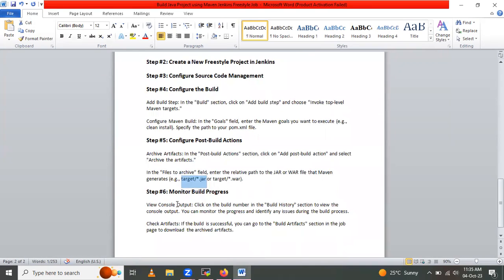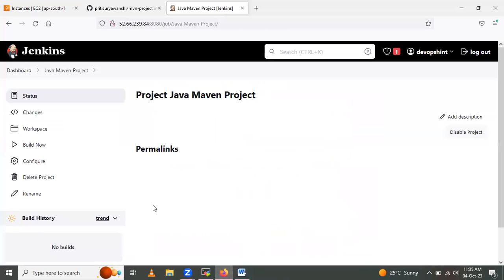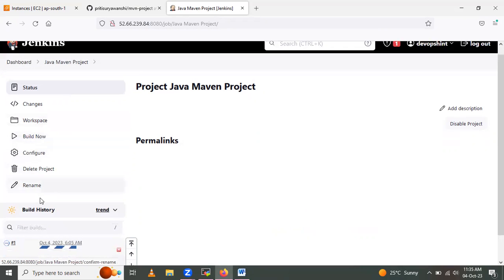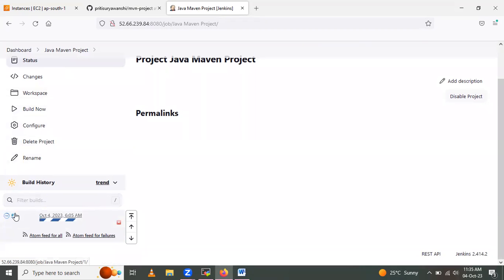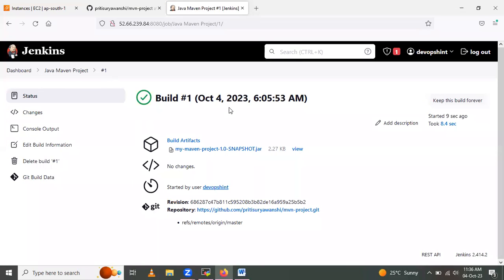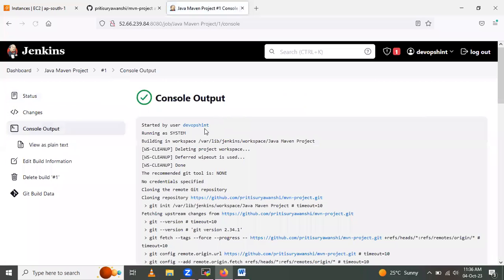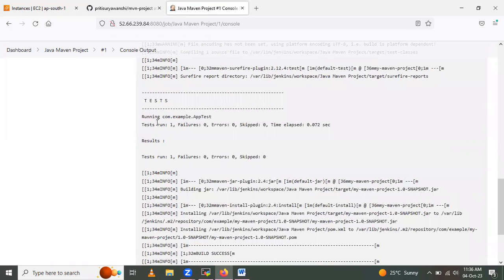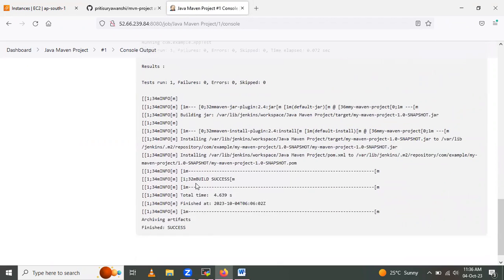The next step is to monitor the build progress. Click 'Build Now' to trigger the build. The build is scheduled and now running. Click on the build in the Build History section. The build completed successfully. Click on Console Output to check the job — it shows build success.